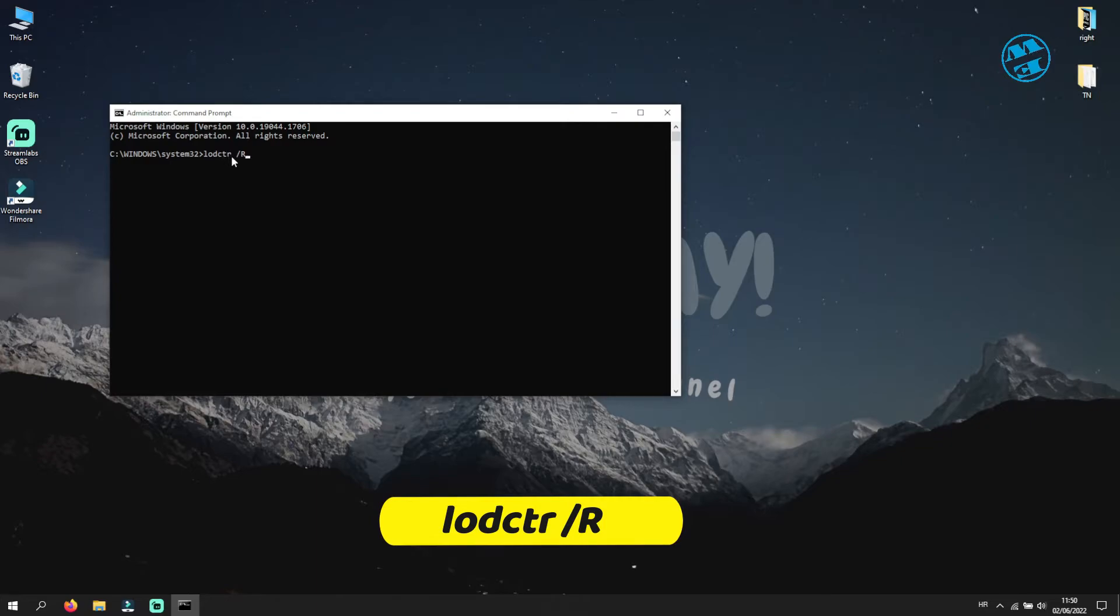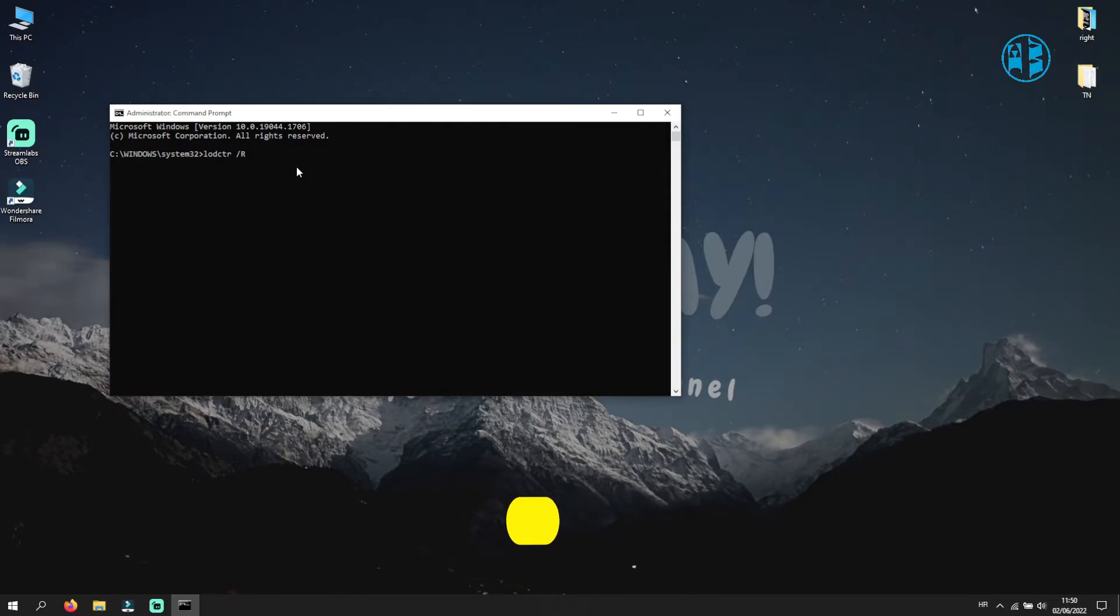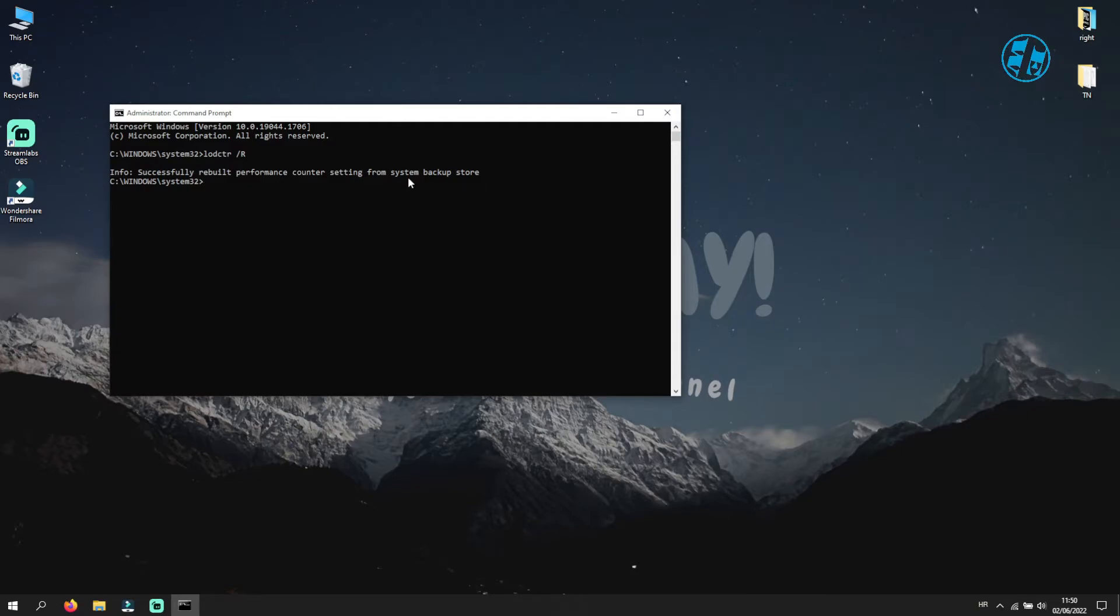Now enter this command in Command Prompt: L-O-D-C-T-R, Space, Forward Slash, Capital R. Now press Enter. And after a few seconds, you should get this info: Successfully Rebuilt Performance Counter Settings from System Backup Store.